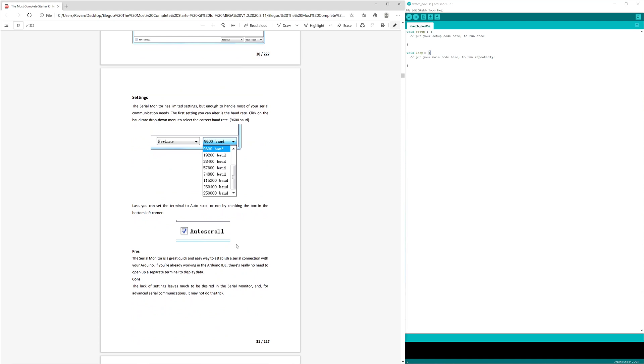And then it goes over how the serial monitor has limited settings, but enough to handle most of your serial communication needs. 9600 baud just means 9600 bits per second.